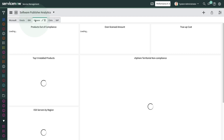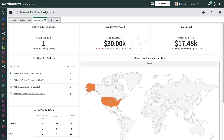With the VMware Publisher Pack, you can keep track of your deployments across various territories and entities that may have an impact on your compliance position.